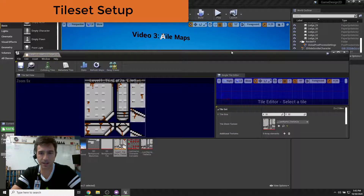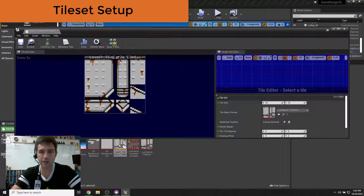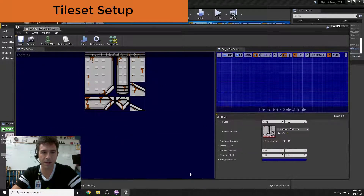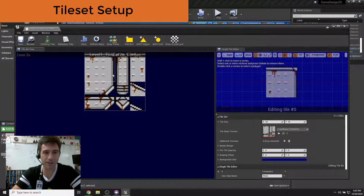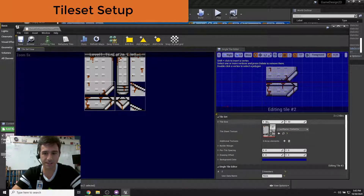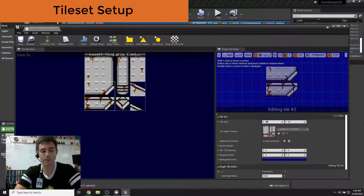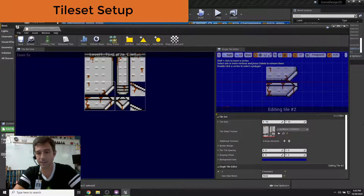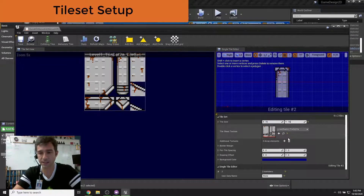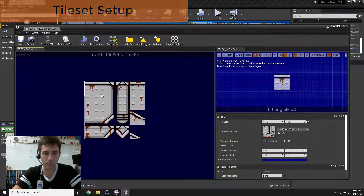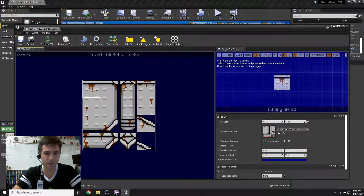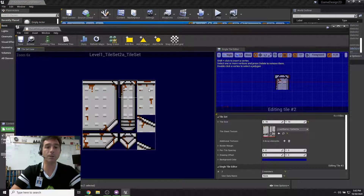Double-click the tile set to open the tile set window. In here we can see how big our tiles are — it defaults to 32 because that's what we used for our apple, but in this case we use 16. So change it to 16 by 16 and hit enter, and now you'll see that these fit more logically with everything else.